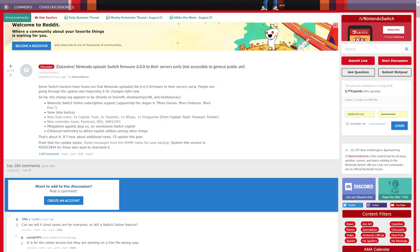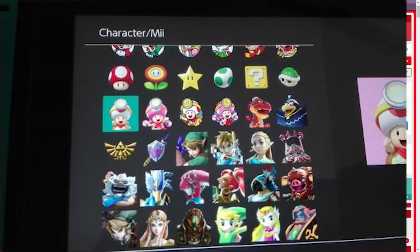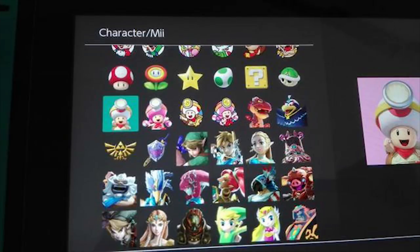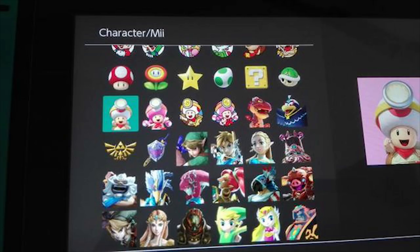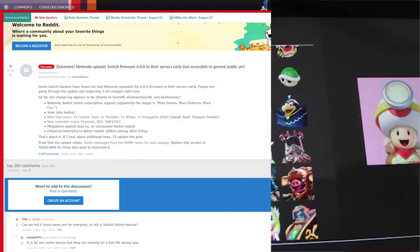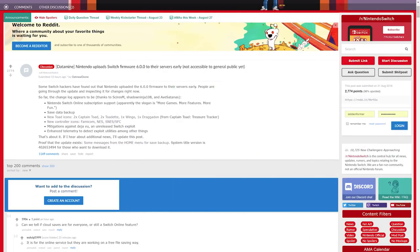The only other thing this update has at least on the surface are some new icons for your profile. There are two of Captain Toad, two of Toadette, one of Wingo, and one of Draggadon - all of these characters are from Captain Toad Treasure Tracker. It would have been nice to see some Octopath Traveler icons, but the icons don't really matter that much to me.